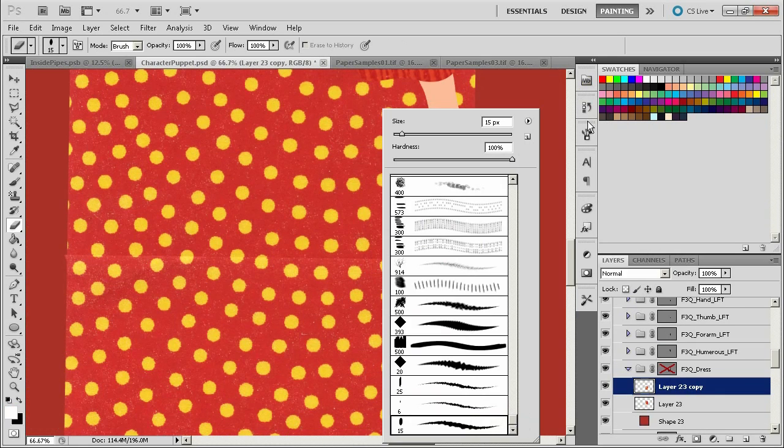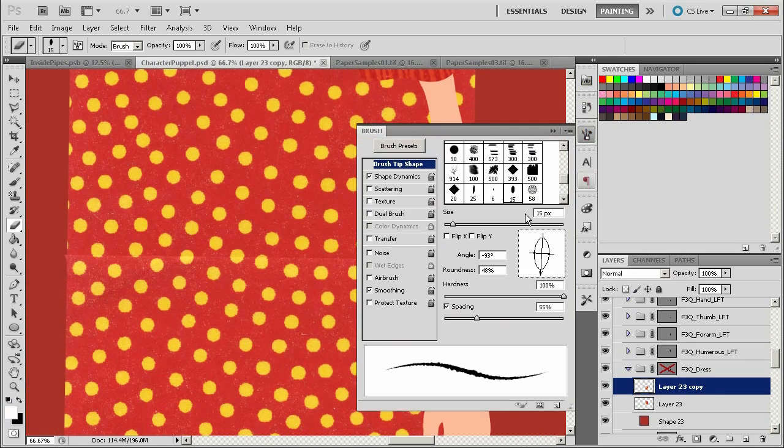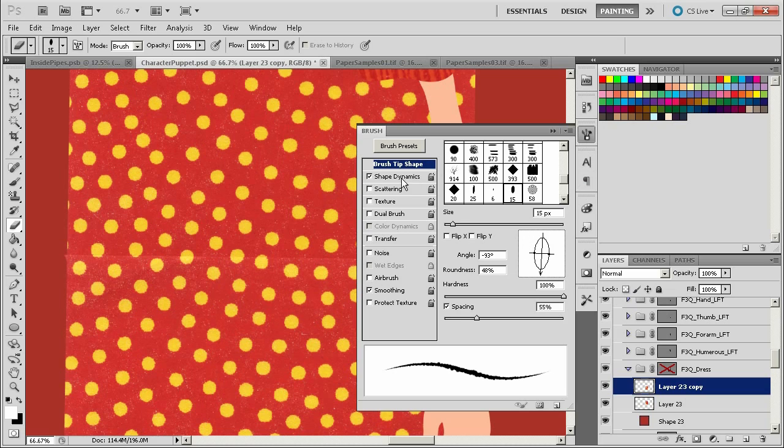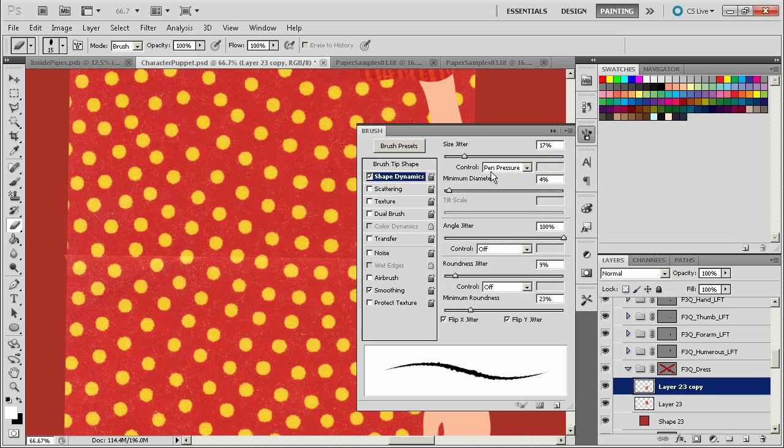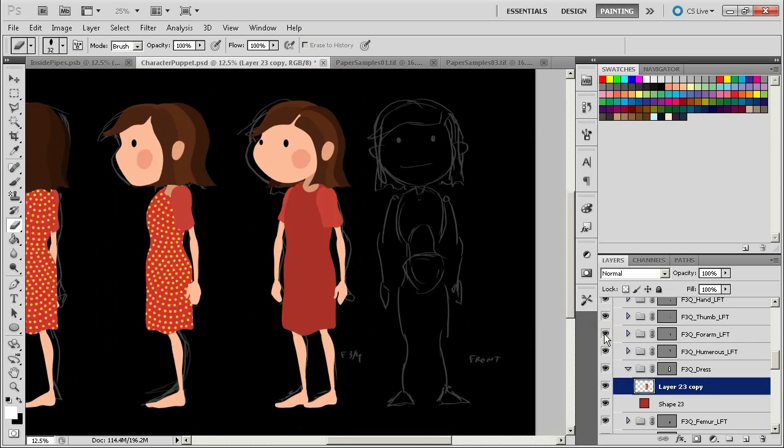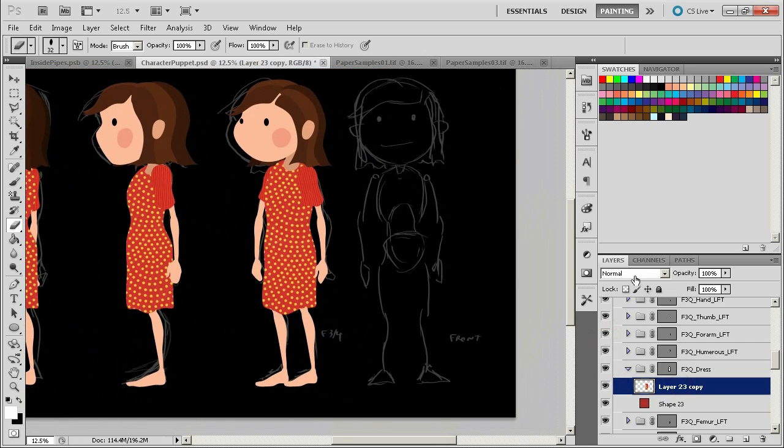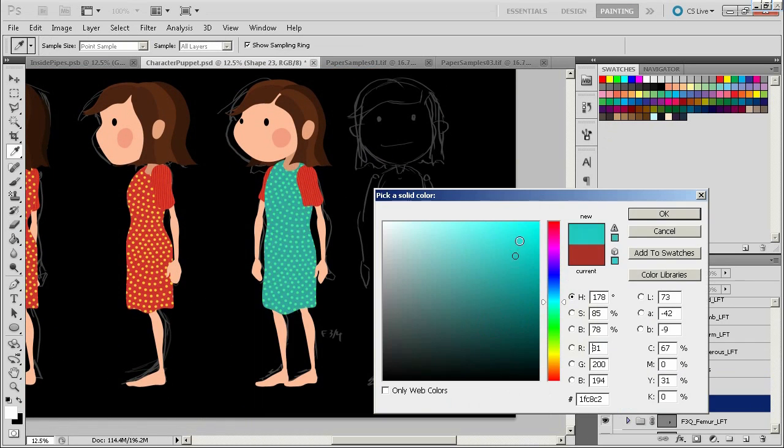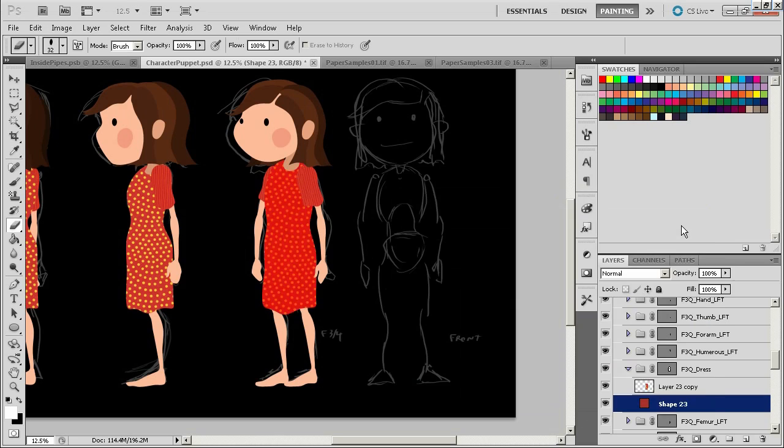From there I demonstrate some of my methods for combining scanned or photographic images into the character design itself and how to adjust those in Photoshop using adjustment layers and various other techniques.